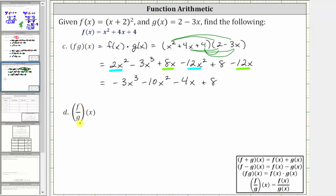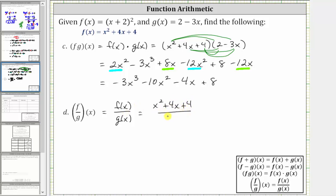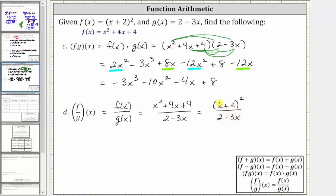For part d, we have f divided by g of x, which is equal to f of x divided by g of x, where f of x equals x squared plus four x plus four, and g of x equals two minus three x. Normally we would try to factor the numerator and simplify, but we know the factored form of x squared plus four x plus four is the quantity x plus two squared. So we can also give this quotient as the quantity x plus two squared divided by the quantity two minus three x. However, it doesn't simplify further, so either form is acceptable.